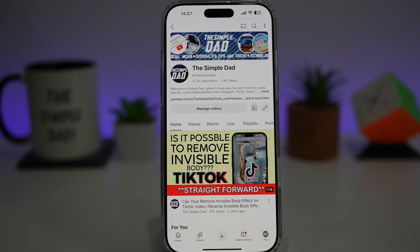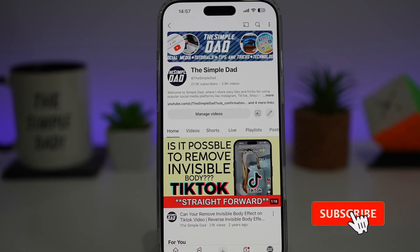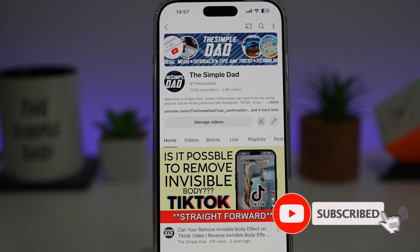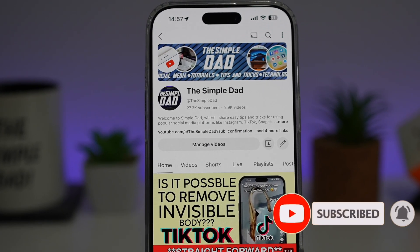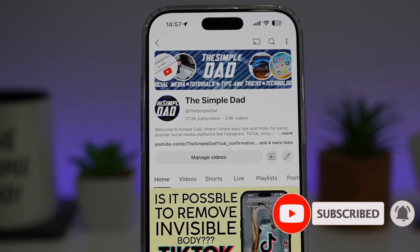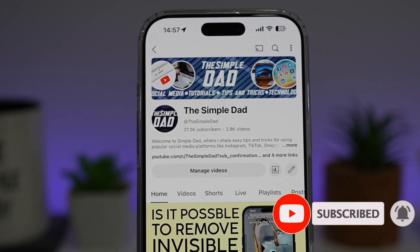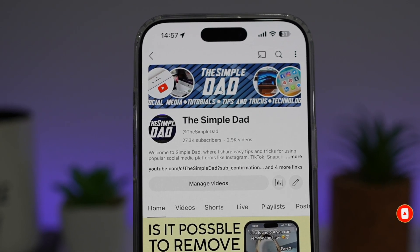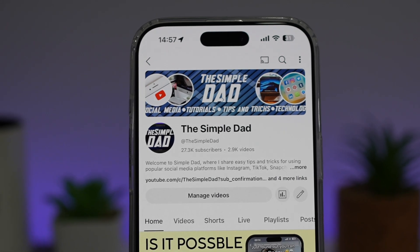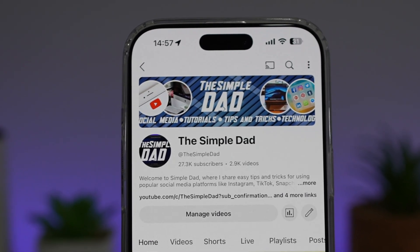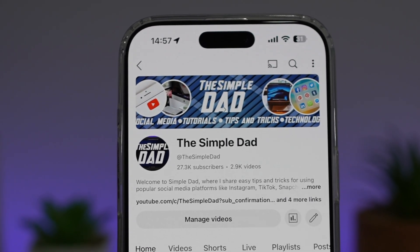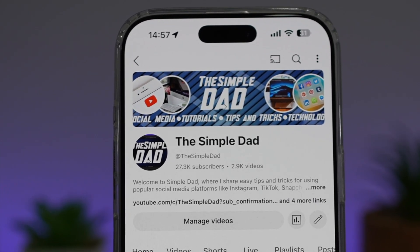If you're new on the channel and you want to find out more about your iPhone, your Android phone, or any other social media apps, then don't forget to subscribe to this channel to become a part of the Simple Dad community. Hit the like button if you find this video useful.